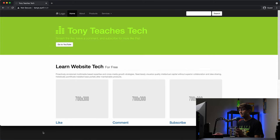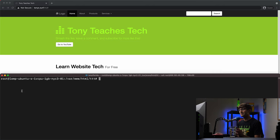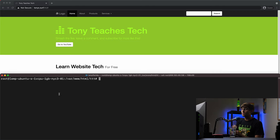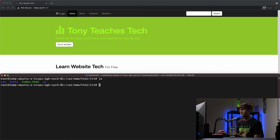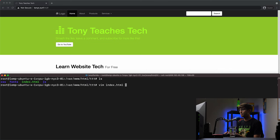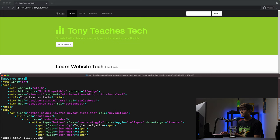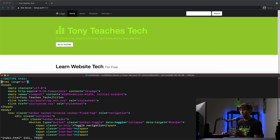But what I do have here in this terminal window, I'm logged into the server that's hosting this website, and you can see if I do an ls here, here is our index.html file.